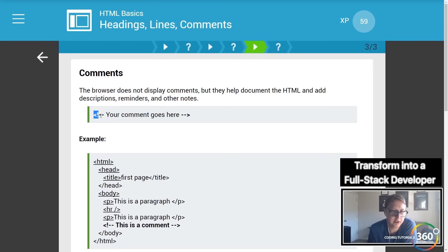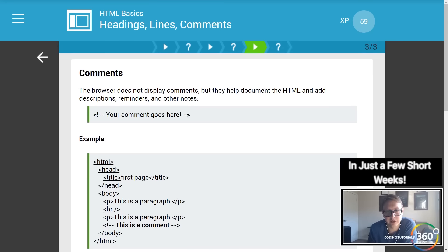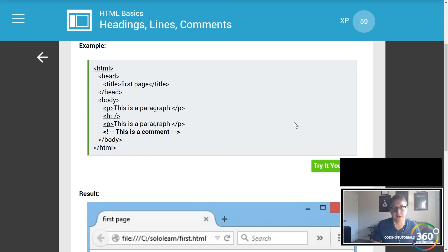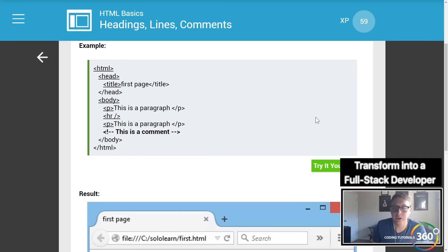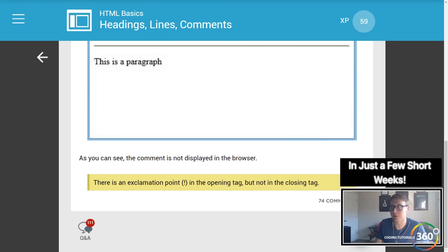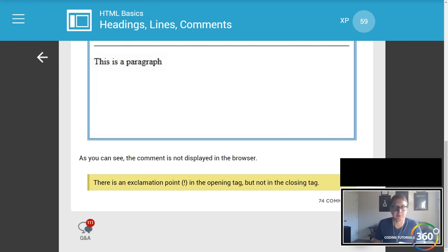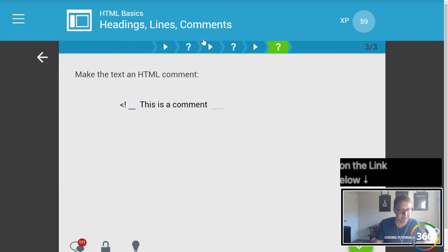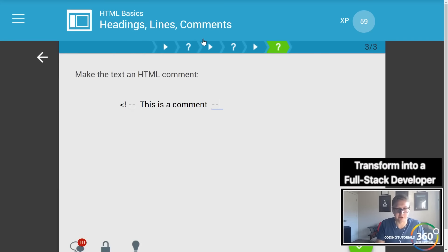Comments in HTML use the syntax: opening angle bracket, exclamation point, dash dash — then your comment — then dash dash, closing angle bracket. You may use comments to explain stuff in your code wherever they're necessary. It's better to have too many comments than not enough, in my opinion.